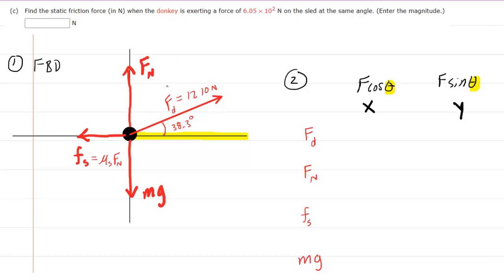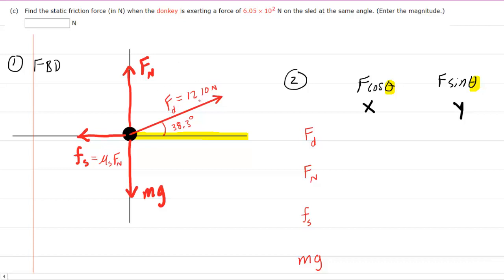For example, if we start with the force exerted by the donkey, we take the 1,210 newtons and multiply it by the cosine of the angle. Notice the angle in relation to the positive x-axis is simply that 38.3-degree angle, so you'll just put in 38.3 degrees. Then for the y component, you take the same force and multiply it by the sine of the same angle, 38.3 degrees.